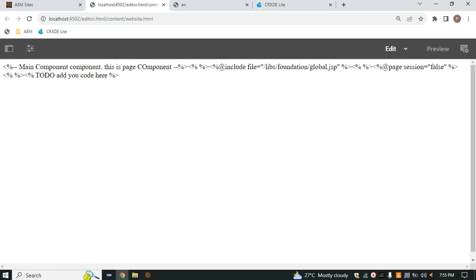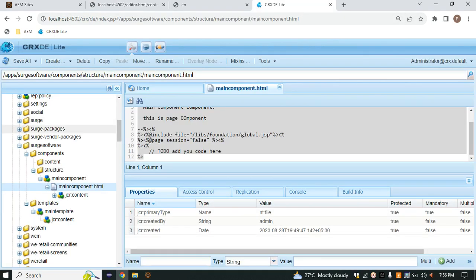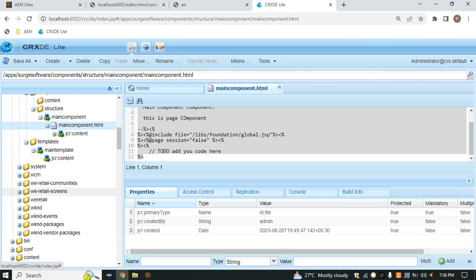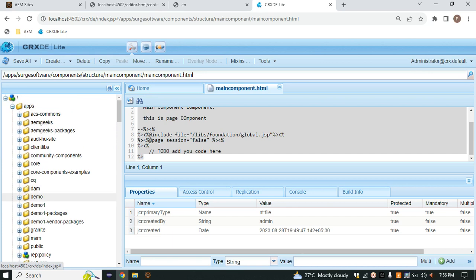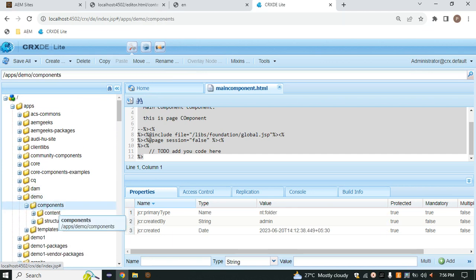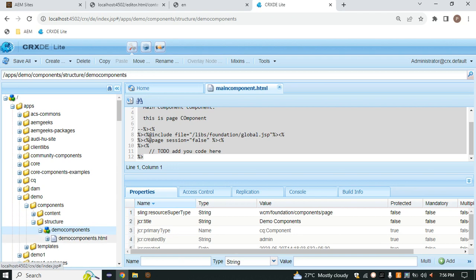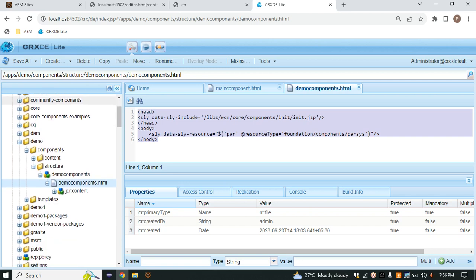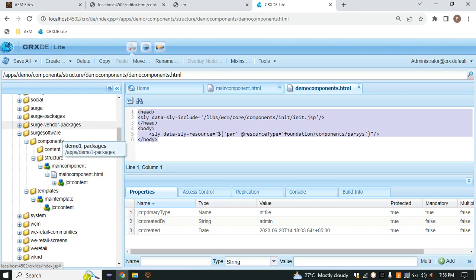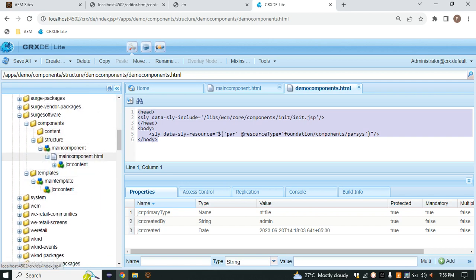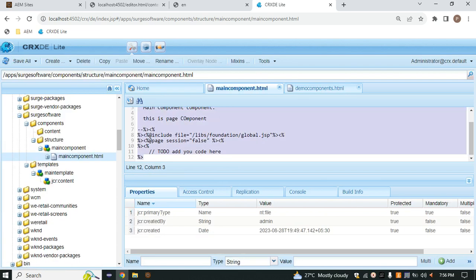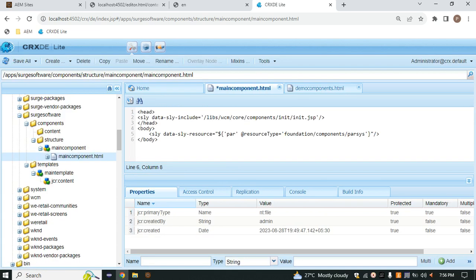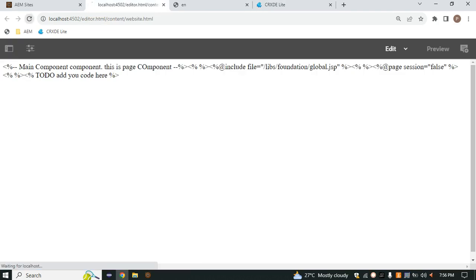Now if I want to insert a component inside this page, we need a parsys component. To add the parsys component, we simply have to write some code. We already have the code — I'm copying it, coming to the main component script, and pasting it there in place of the existing content. Save it, come back, and refresh.